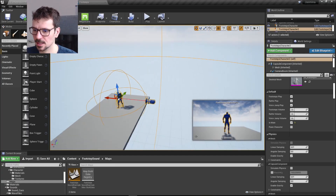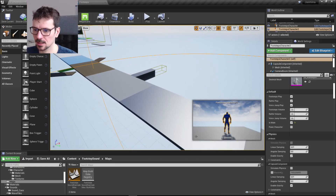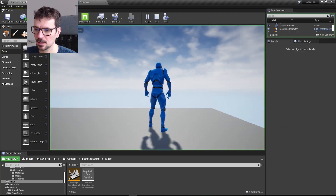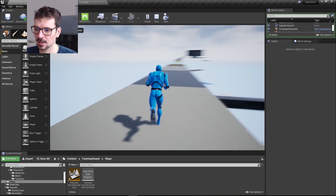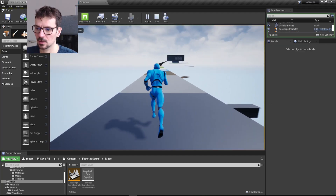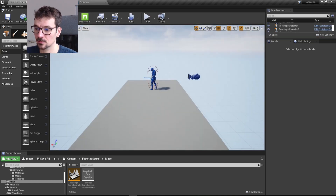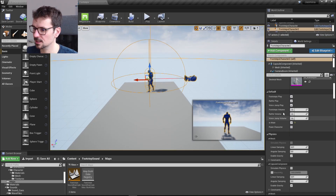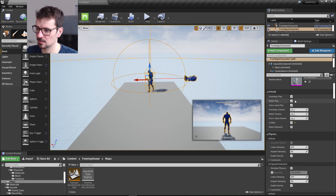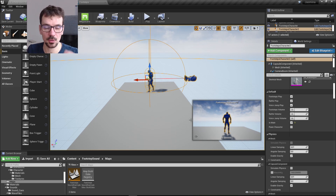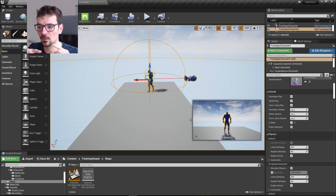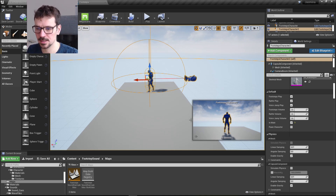If you have this asset and you open the example map, you already have a character that can run on different surfaces with different footstep sounds. If you select it, you have a lot of public variables here that you can change. I'm going to show you how to move all of these sounds and systems to your character.